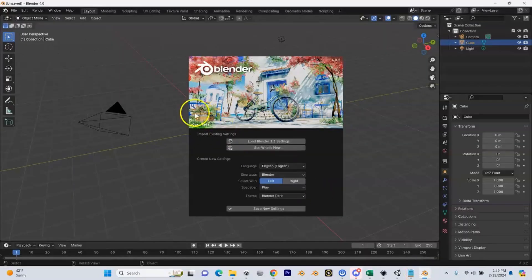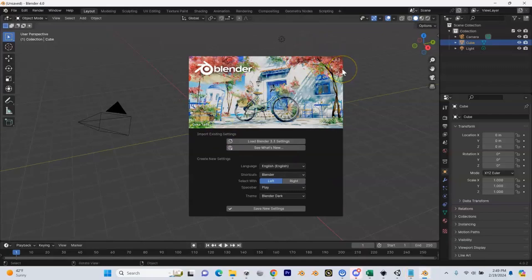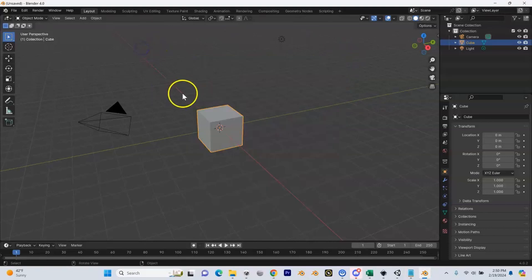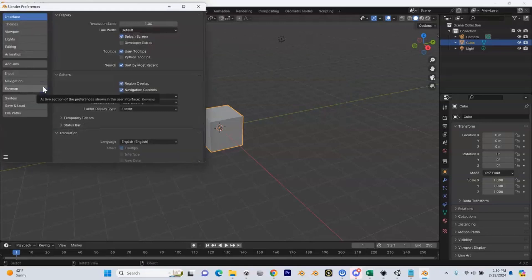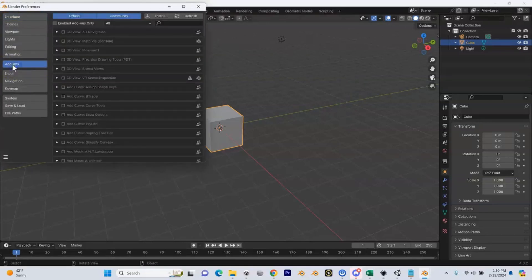So here's Blender 4.0.2, the one we just installed. This is our splash screen — we can just click anywhere to get rid of that. We're going to come up here to Edit > Preferences, then go to Add-ons, and in the search bar the first thing we're going to search for is Edit Mesh.